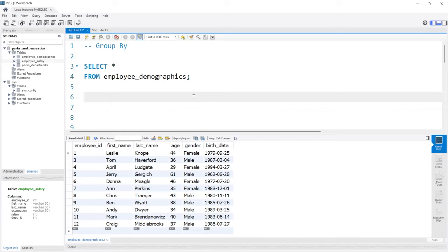Hello, everybody. In this lesson, we're going to be taking a look at GROUP BY and ORDER BY in MySQL. When you use the GROUP BY clause in MySQL, it's going to group together rows that have the same values in the specified column or columns that you're grouping on. Once you group those rows together, you can run something called an aggregate function on those rows.